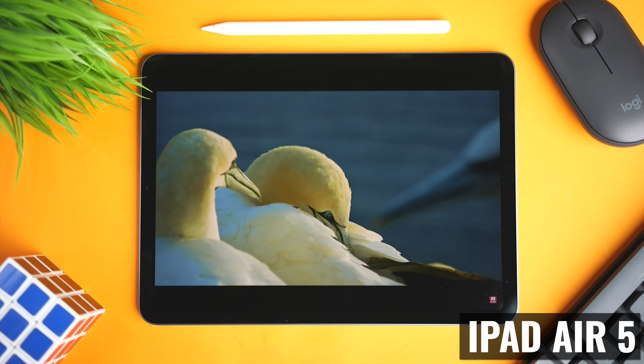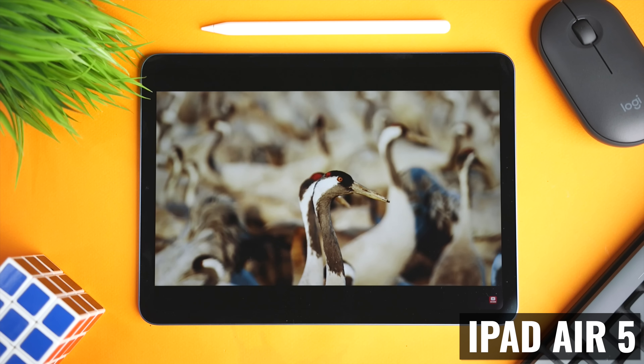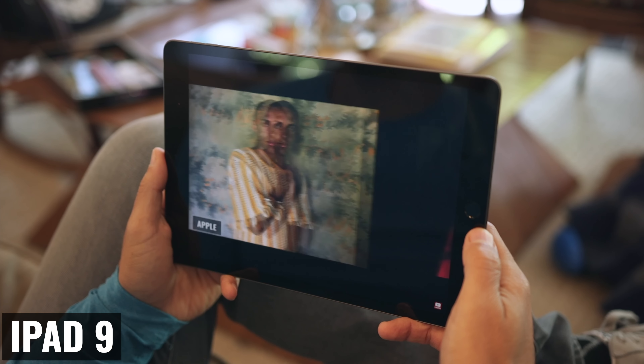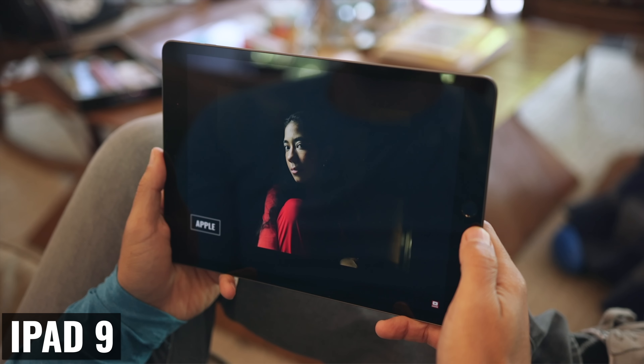Looking at battery life, both iPads are rated for 10 hours of surfing the web on Wi-Fi or watching video, and nine hours when using cellular data. I'm working on an updated battery test, but if you want to see how the iPad 9 compares to every other current iPad, I'll link to that video at the end of this one.